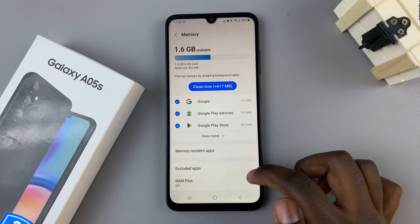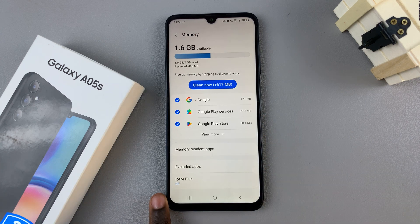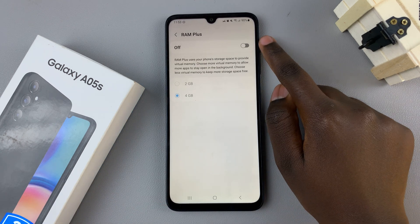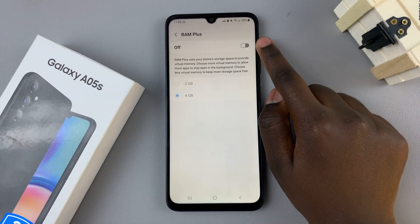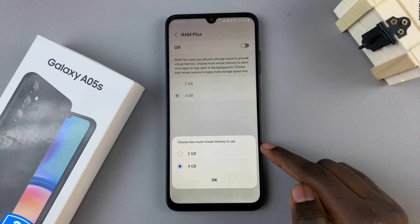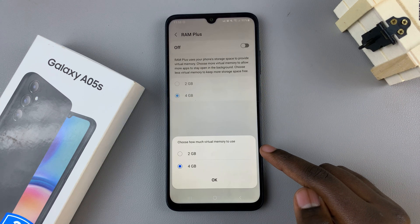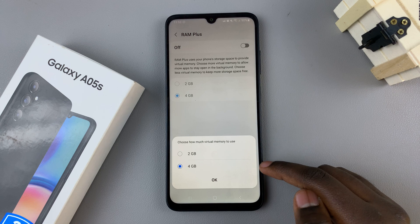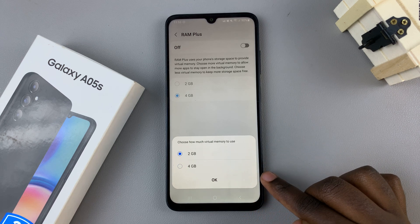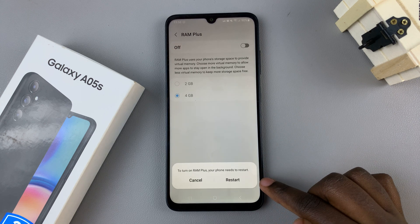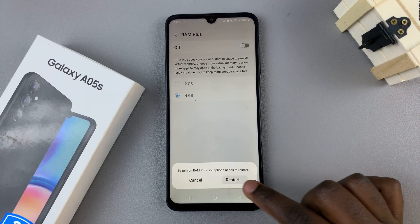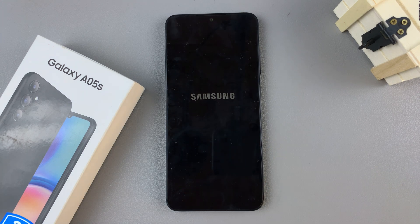In your Memory settings, scroll and look for RAM Plus and tap on it. To enable it, tap the toggle at the top, then select the storage you wish to use — you have 2GB and 4GB options. Choose the one that suits your preferences and tap OK. Then tap Restart and wait for your device to restart.